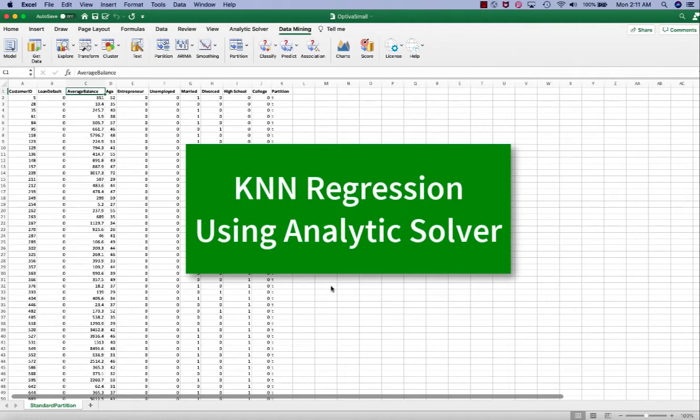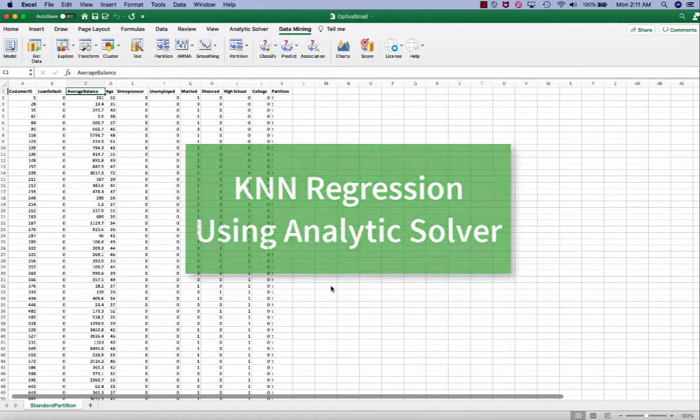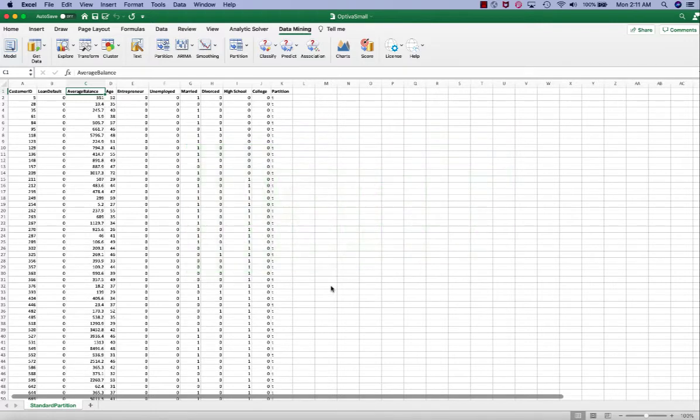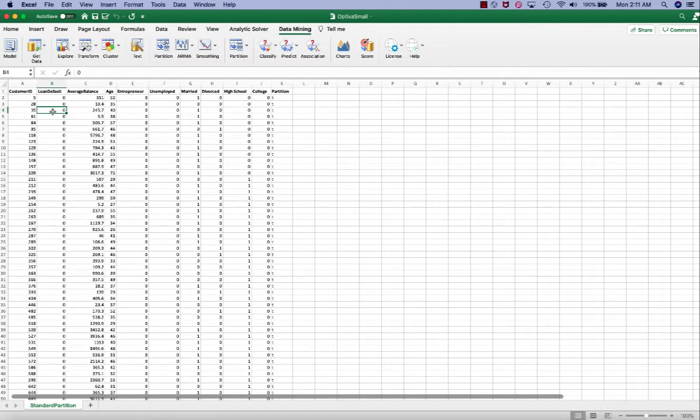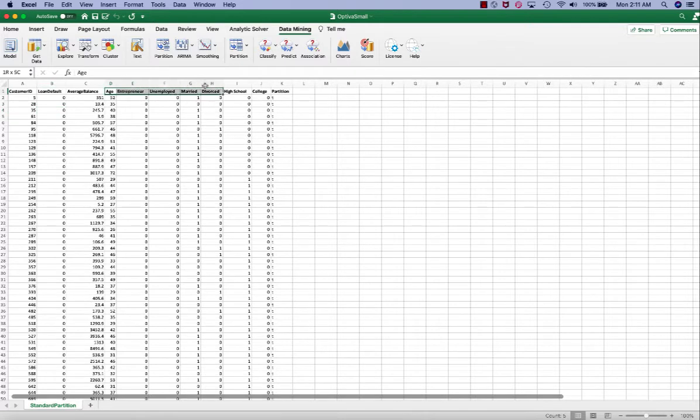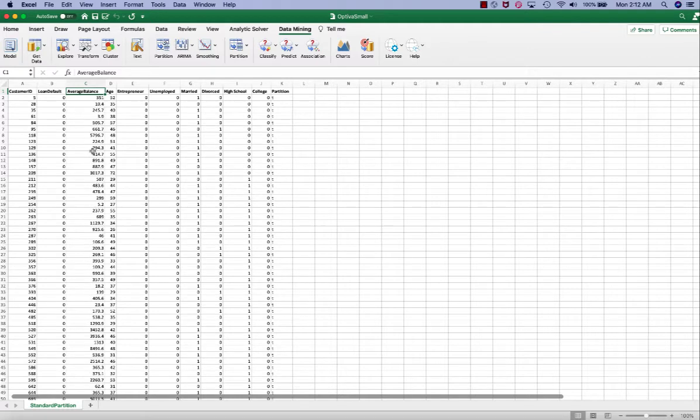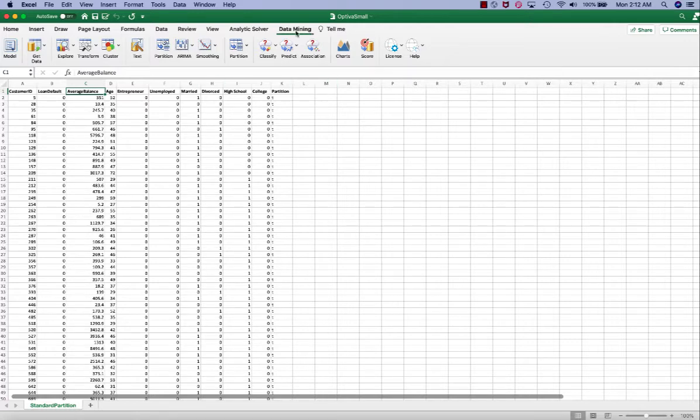In this video, I will demonstrate how to perform k-nearest neighbors regression using Analytic Solver. This is similar data as the one we used in logistic regression and KNN classification, but here we're going to use these variables to predict average balance. Average balance is a continuous numeric data, therefore it is suitable for KNN regression, not classification.